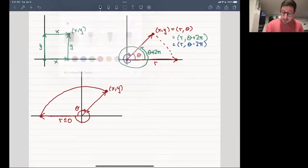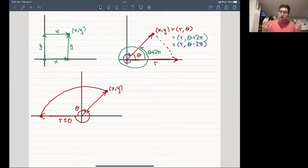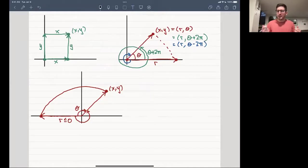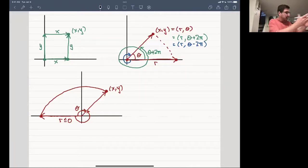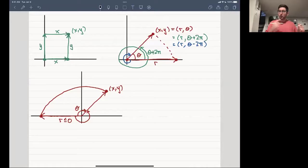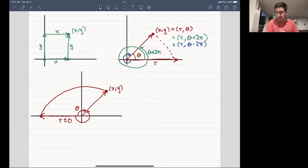A helpful way to think about this: in a cop movie when someone says 'on your 11 o'clock,' that's using a direction like theta. You could turn directly to your 11 o'clock, or you could do one full rotation around the clock first, in either direction, and then turn to 11 o'clock. This spinning in either way is exactly what the non-uniqueness of polar angles represents.